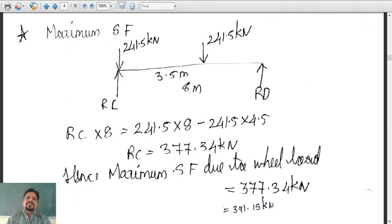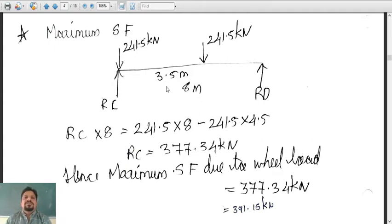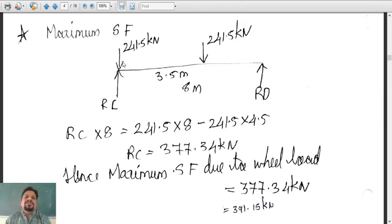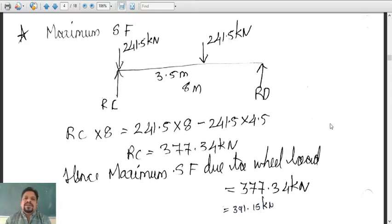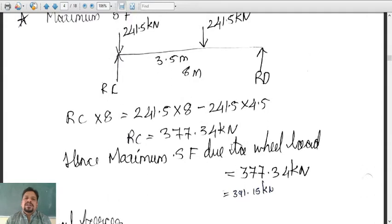Today we will discuss how to calculate the maximum shear force. For shear force, shear force will be maximum at the support, hence we will keep one of the wheels at the support — 241.5 kilonewton — and the other wheel at a distance of 3.5 meters, also 241.5 kilonewton. After computing, RC into 8 equals 241.5 into 8 plus 241.5 into the remaining distance 4.5, giving RC = 377.34 kilonewton, which is the maximum shear force due to wheel load.